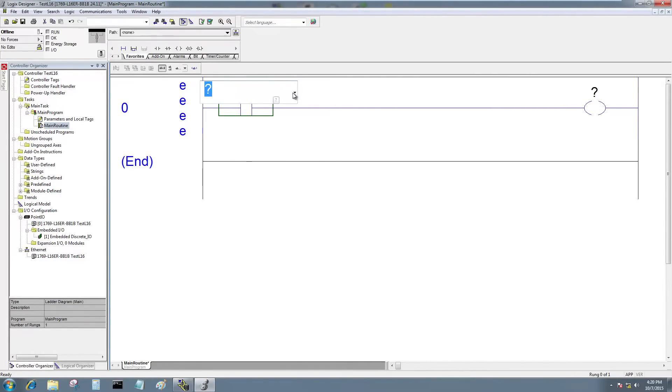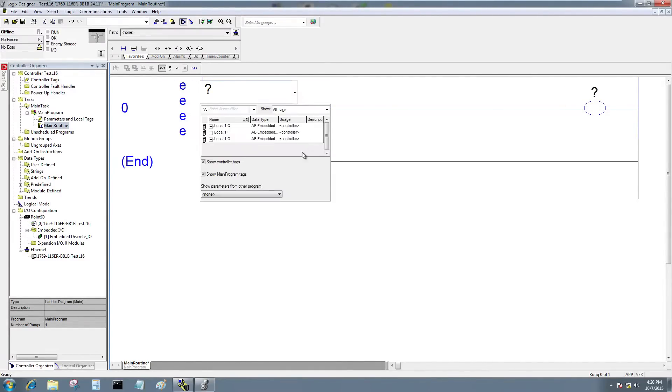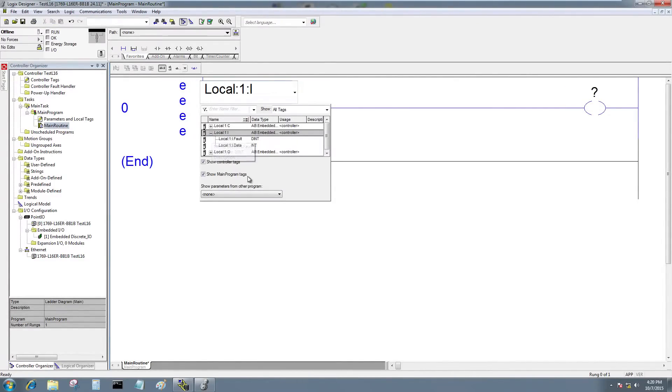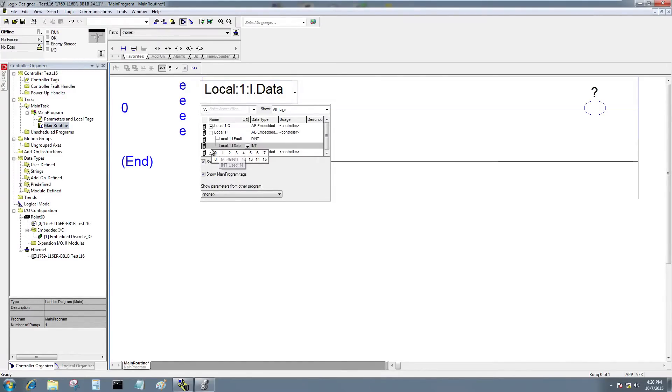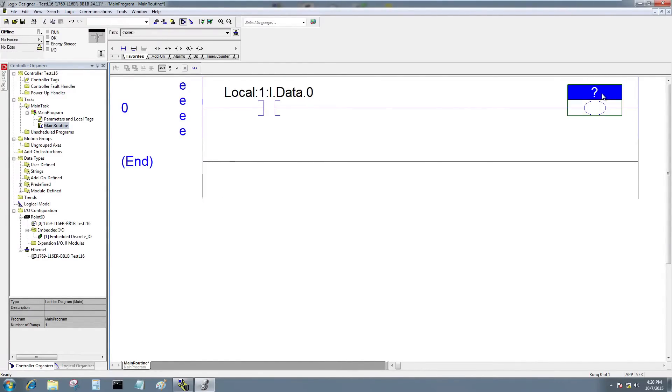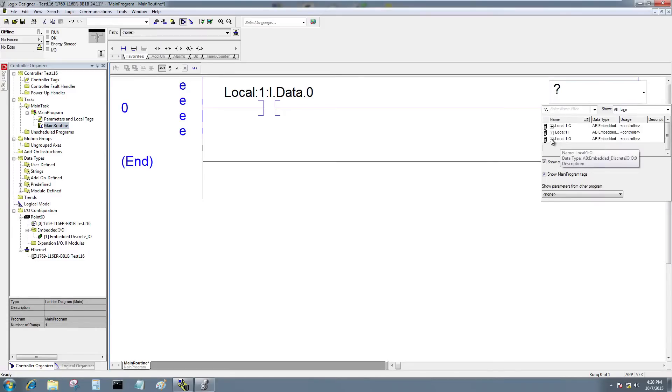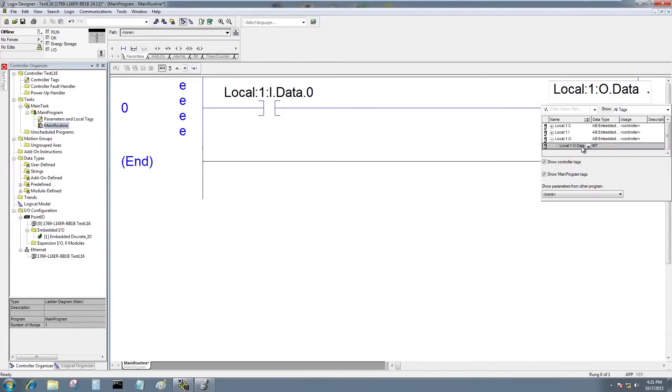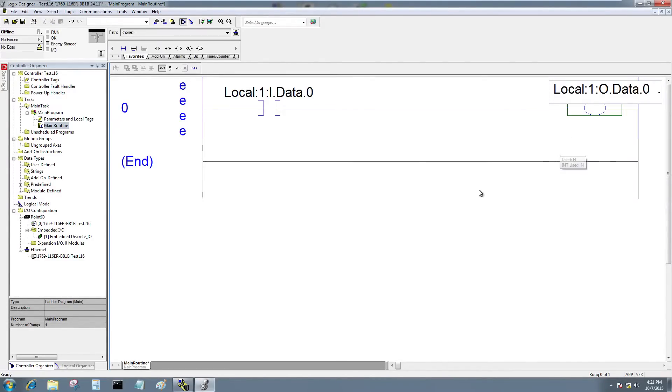For the XIC I'll choose an input here and I'll choose local one input data zero. And for the output I will choose local one output data zero.